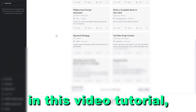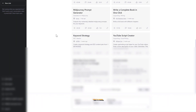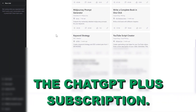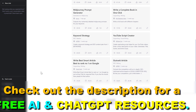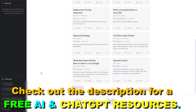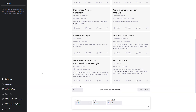Hey everybody, in this video tutorial I'm going to show you how to cancel the ChatGPT Plus subscription. If you are not happy with the ChatGPT Plus plan or you don't really use ChatGPT anymore, here is how to cancel your ChatGPT Plus subscription and save 20 USD per month.